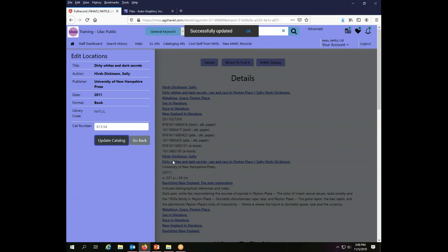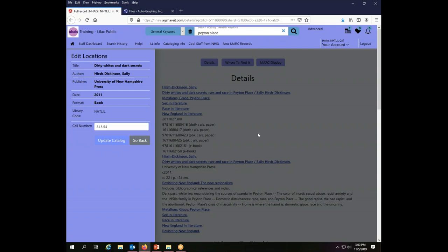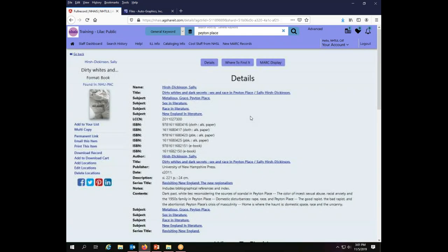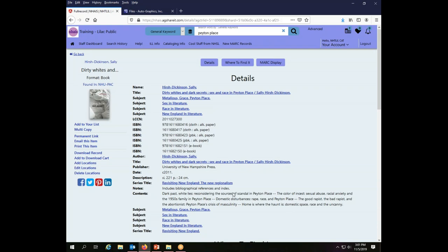And so I'm just going to have a call number here. So I will update the catalog. It tells me that I successfully updated it and I can click OK to make that go away or just give it a minute and it will go away by itself. And then I can click out here in the gray area to make this side panel go away, which I'm going to do.